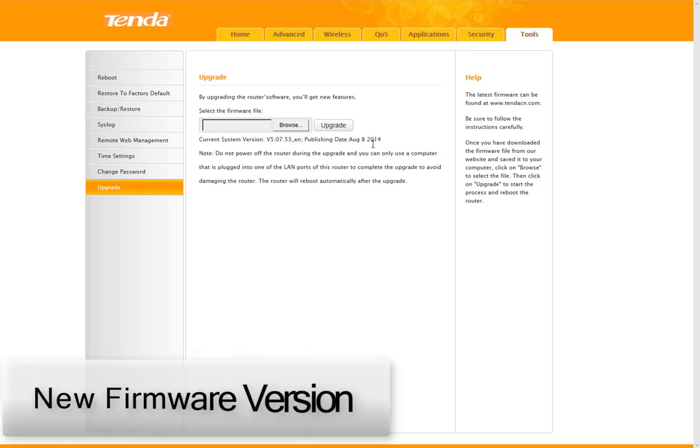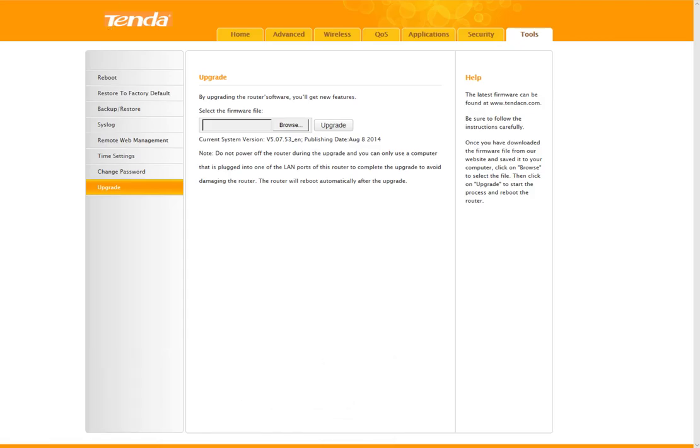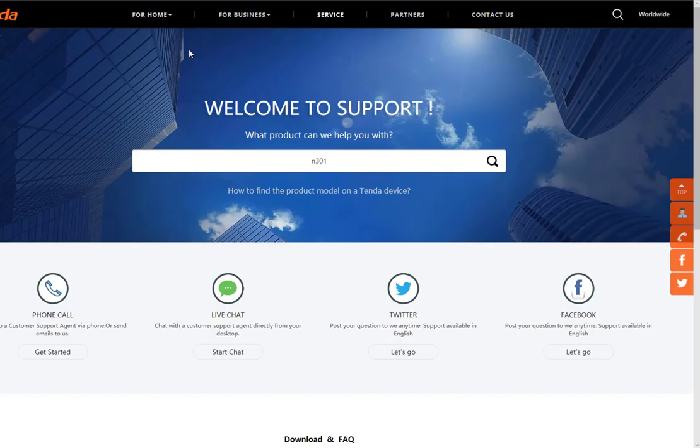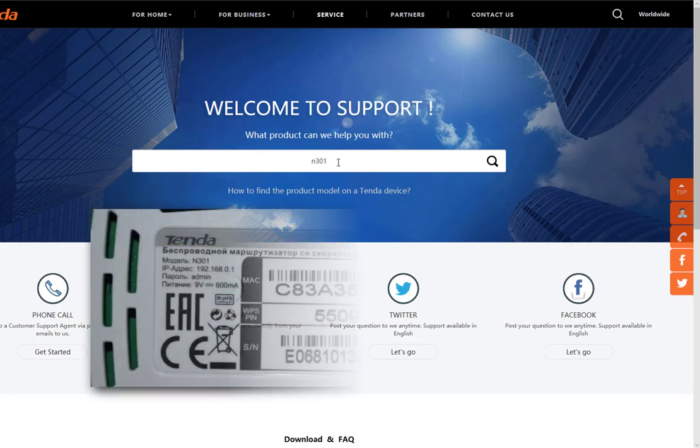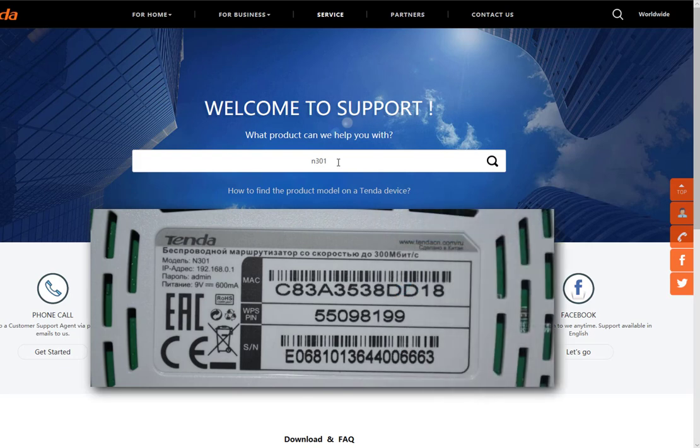Now I will show you how to get the new firmware version of your router. Go to the Tenda website and search for your Tenda router model. If you don't know your Tenda router model, check the bottom side of your router.